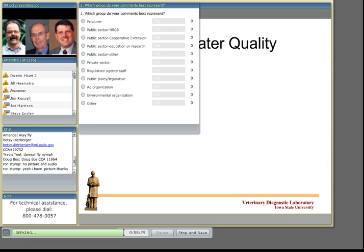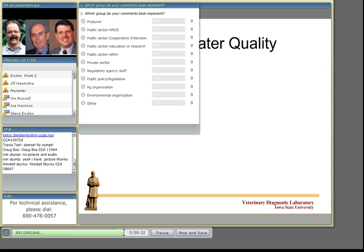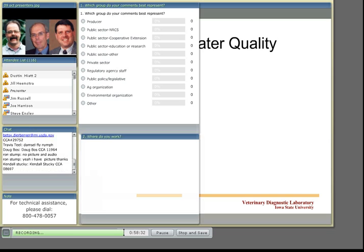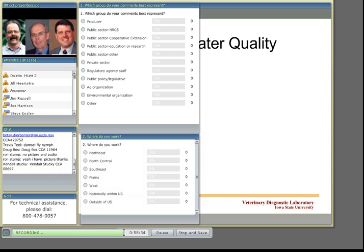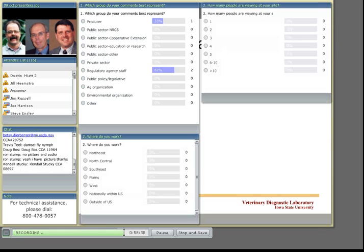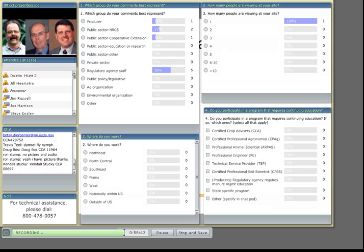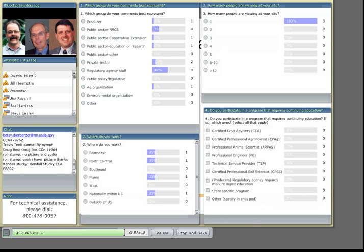Okay, thanks Steve. We're opening it up for questions to anyone online today and again we encourage you to type those into the chat box. I have pulled one question off so far. First thing I'd like you to do at this point as we're gathering those questions is to answer the polls that are here. You'll see four questions there on the screen.